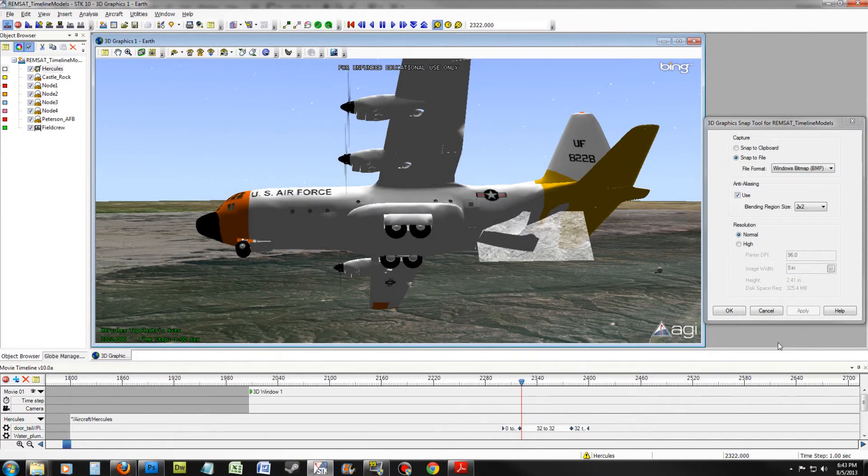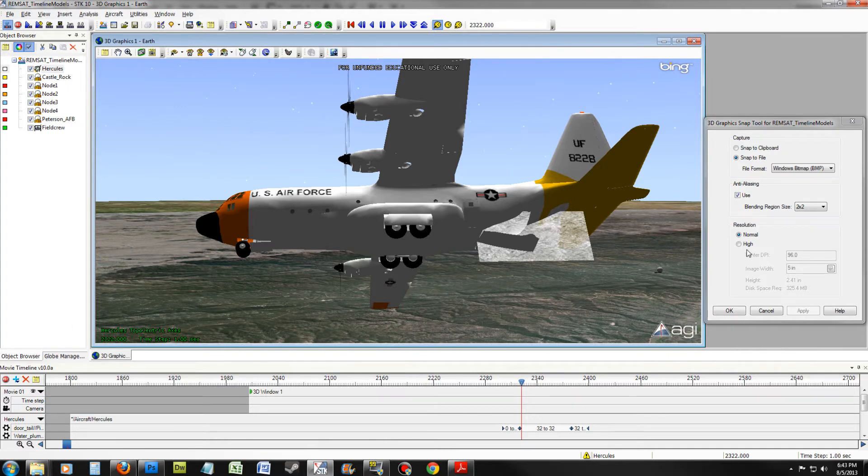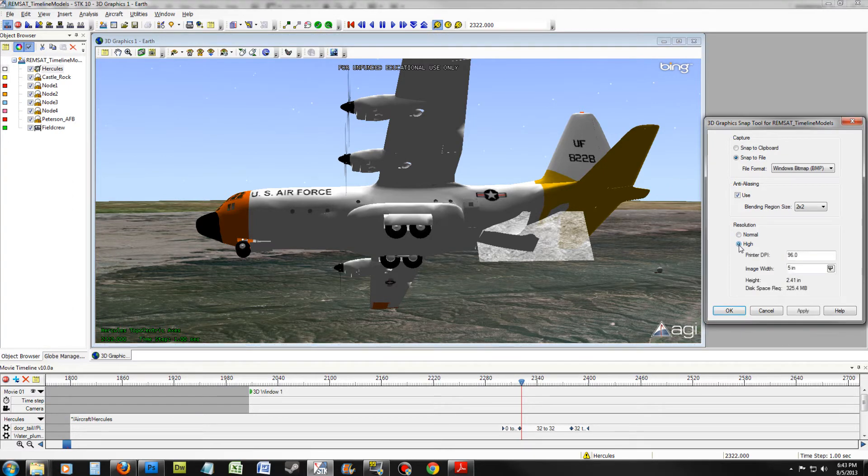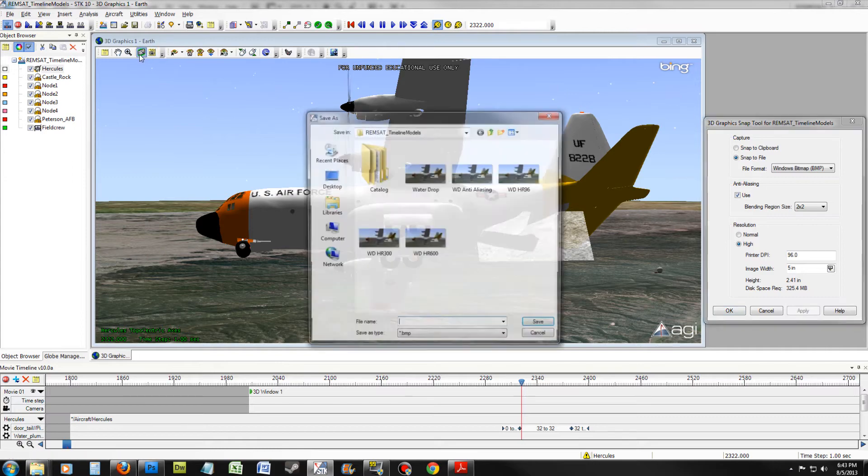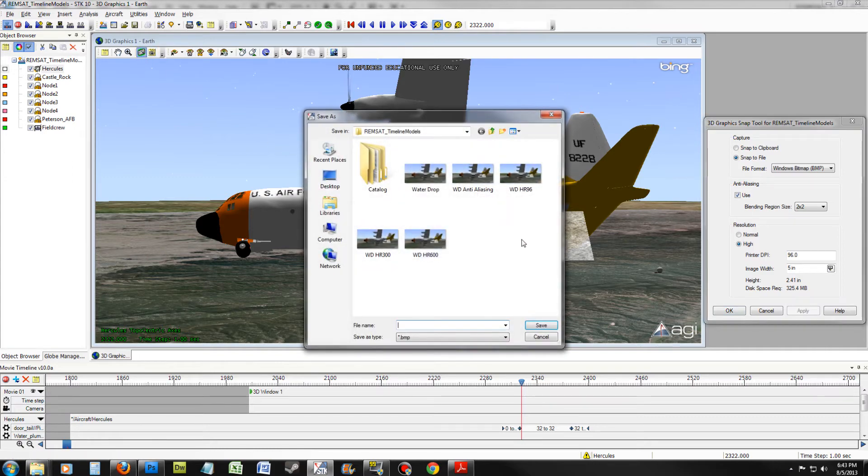Let's start making high resolution images. Change the resolution to High. Change the DPI to 96 and Image Width to 5. Click Apply. Take a snapshot. Name it Waterdrop High Res 96 and click Save. You'll notice it takes longer to process.